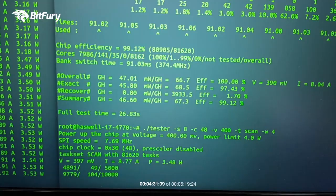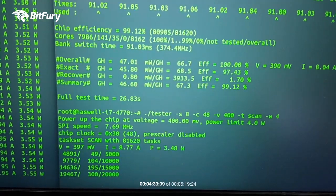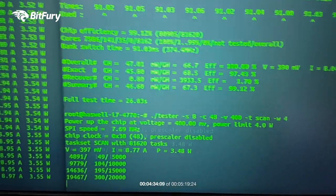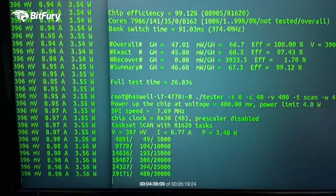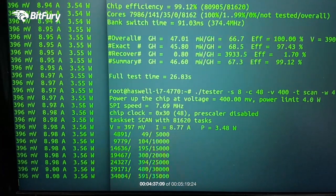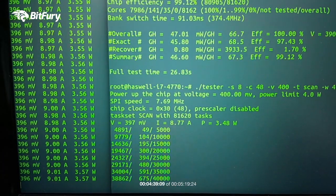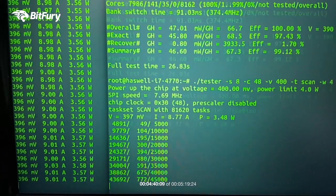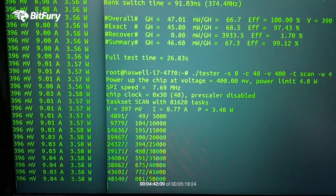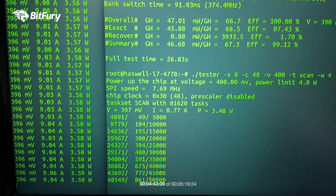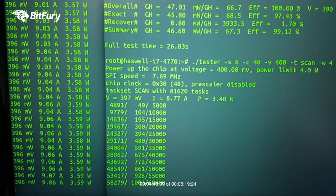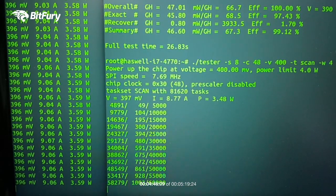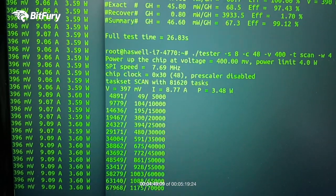And now let's do the final test on 400 millivolts. We're already at 9 amps current draw. And the chip is about 3.6 watts.